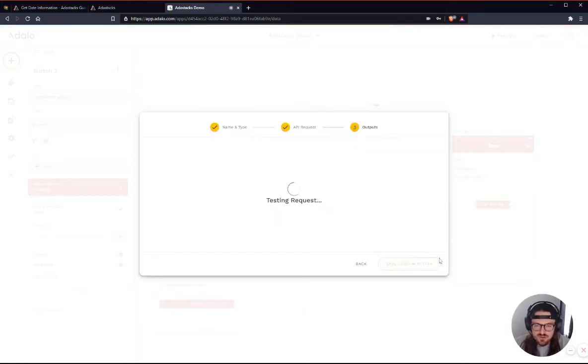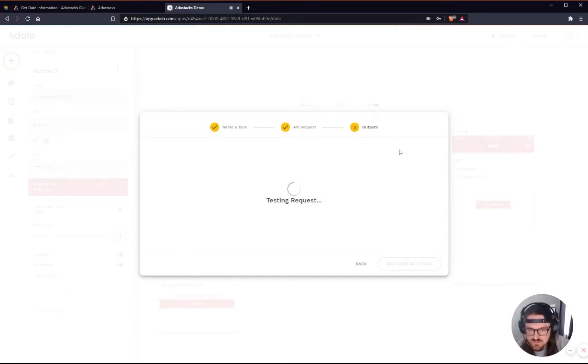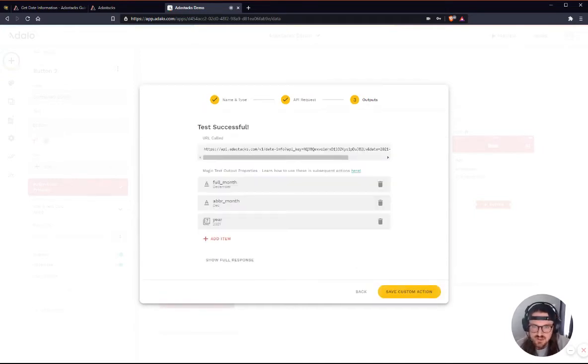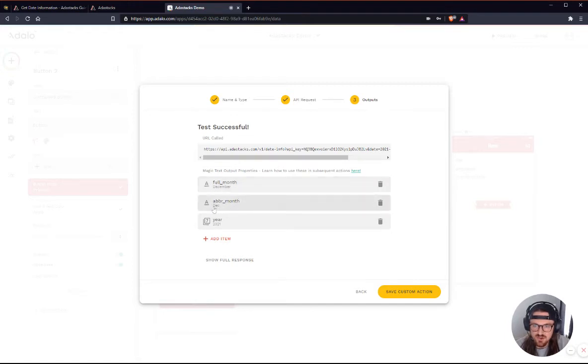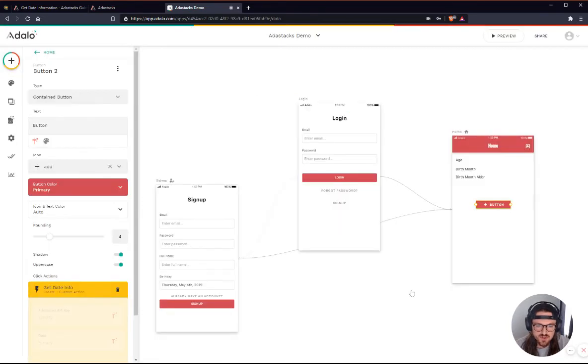I'll go ahead and click Run Request. And you'll see that it returns the full month, so December, the abbreviated month of just December, and then just the year here. So we'll go ahead and save that custom action.